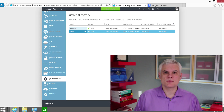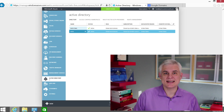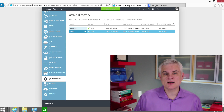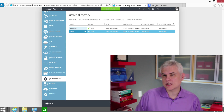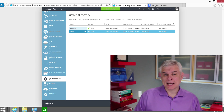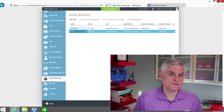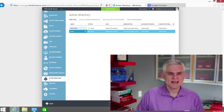Hi, I'm Bob Tabor with www.learnvisualstudio.net. In this module, I'm going to focus on creating a user and then I'm going to assign that user a few roles.